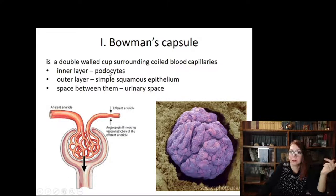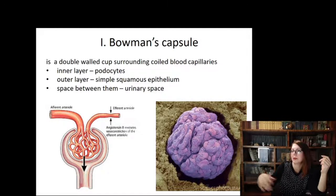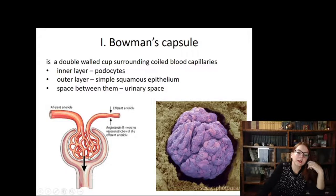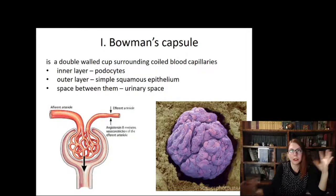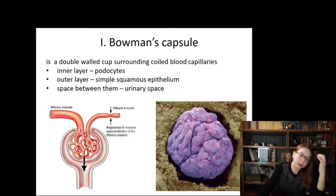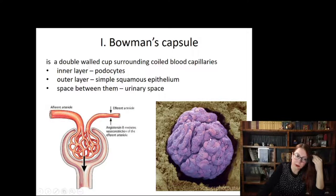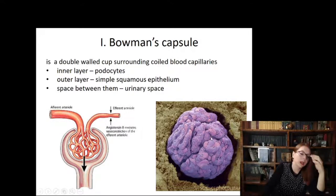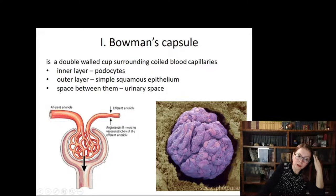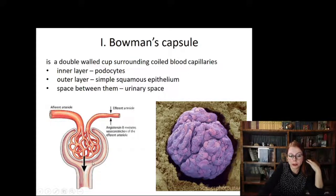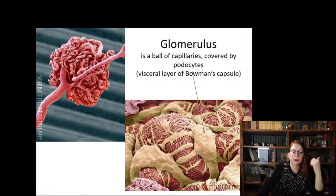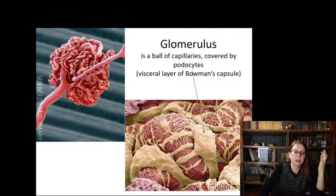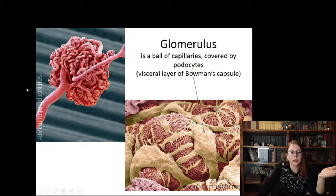Blood capillaries where filtration occurs are surrounded by the visceral layer, represented by special cells called podocytes — 'podo' means leg, like pseudopodium. Podocytes are cells with many leg-like projections resembling octopi; those soft legs embrace blood capillaries and represent part of the filtration barrier. The space between the visceral and parietal layers is called the urinary space, because primary urine is collected here just after filtration.